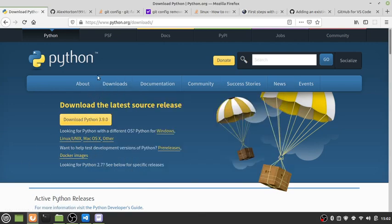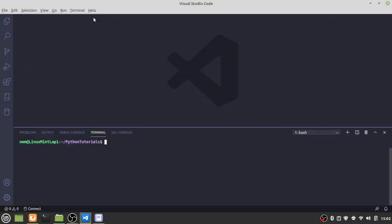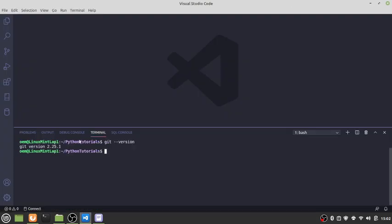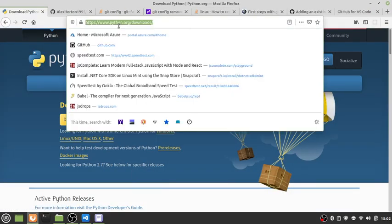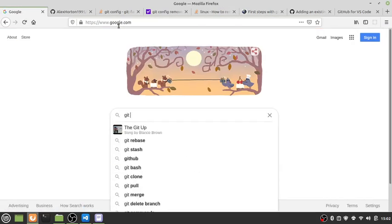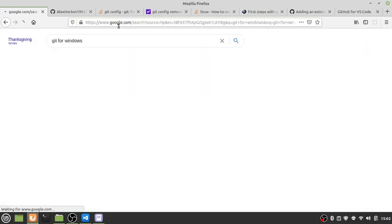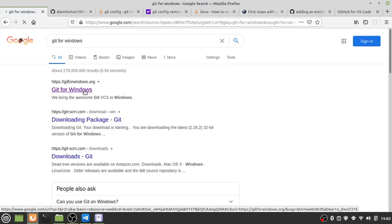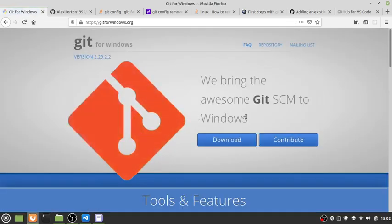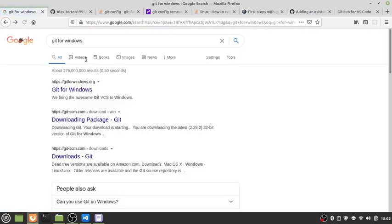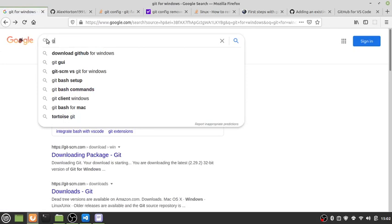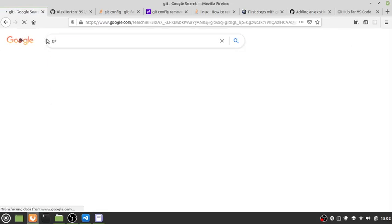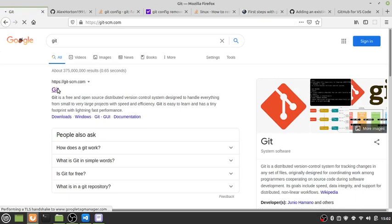Once you get it all up and running, you'll want to make sure that you have Git installed on your machine as well, which I do. If you don't have that, all you've got to do is go to Git for Windows and download it.